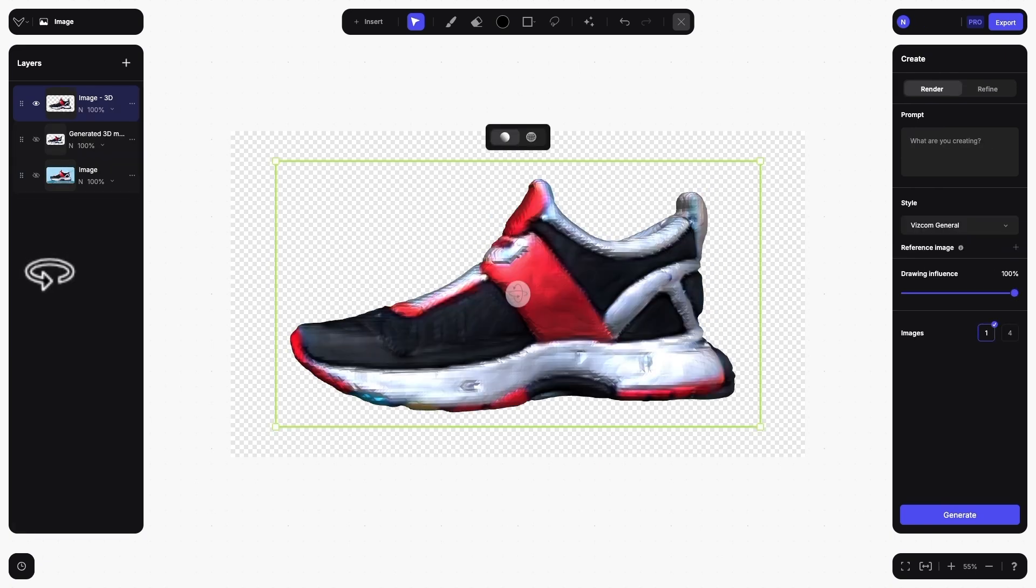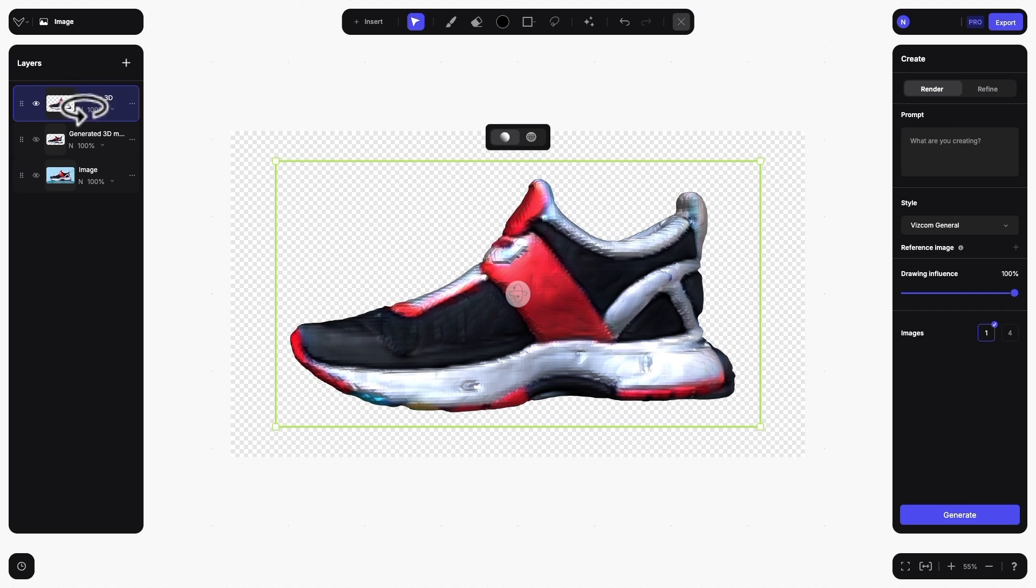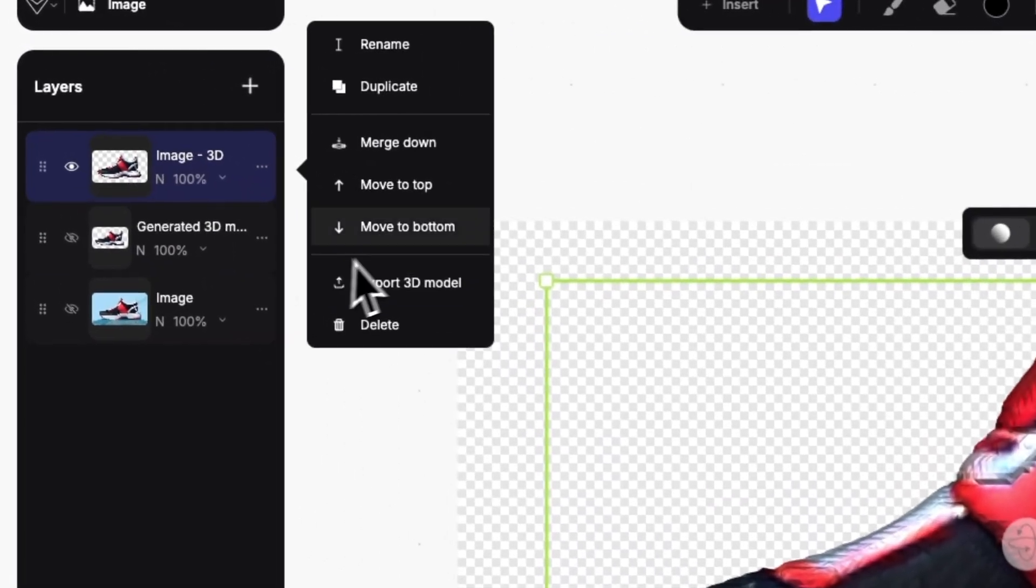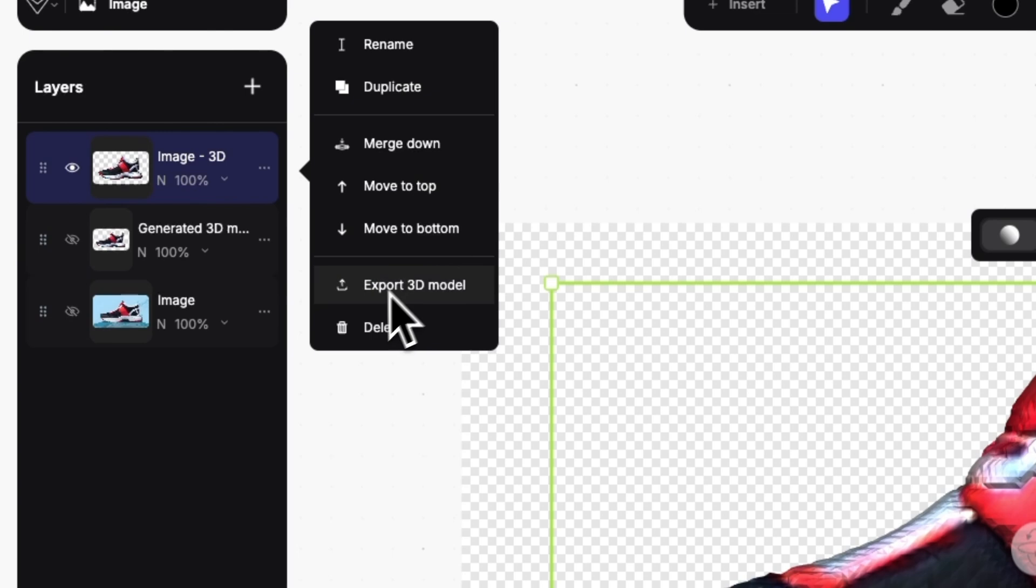Once your model is created, you can export it to a GLB format. Simply click on the 3D layer thumbnail, or the three dots to the right, and then choose Export 3D Model.